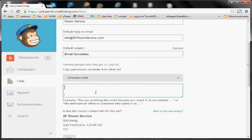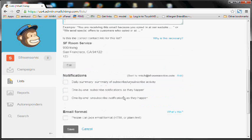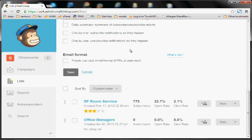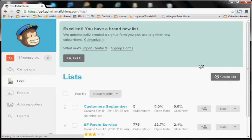Remind people where they signed up for your list. Set your notifications if you'd like, and go ahead and save and create the list.